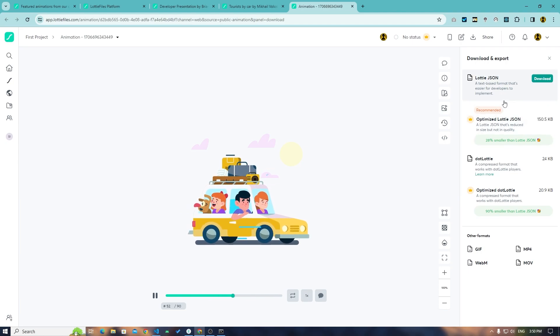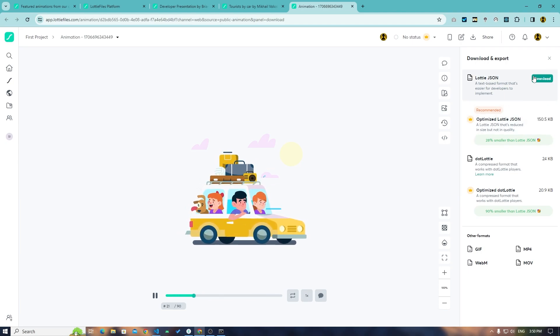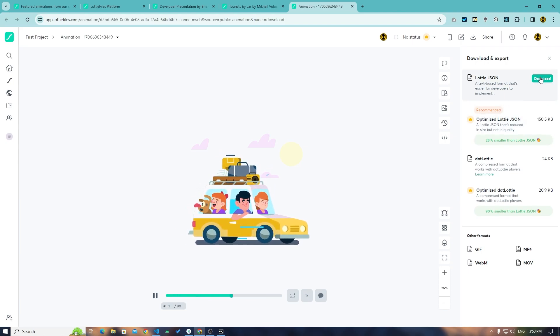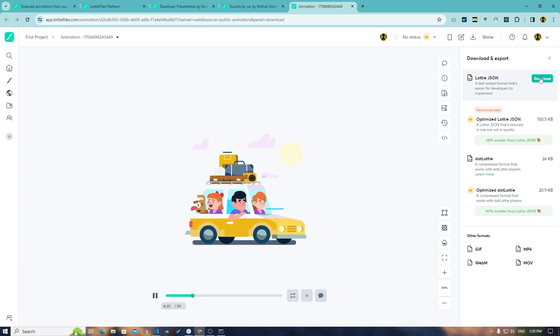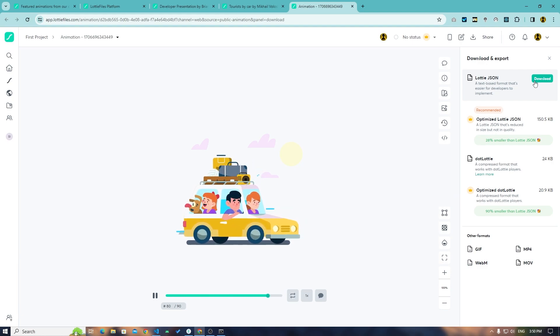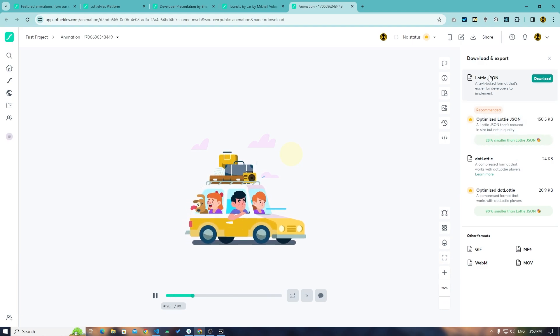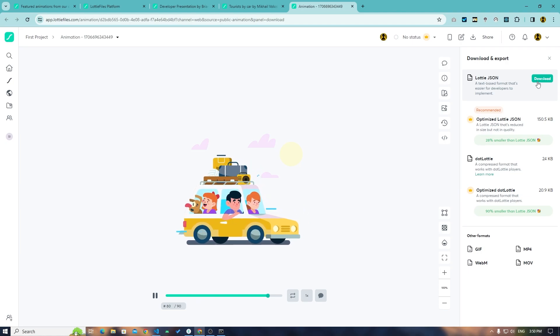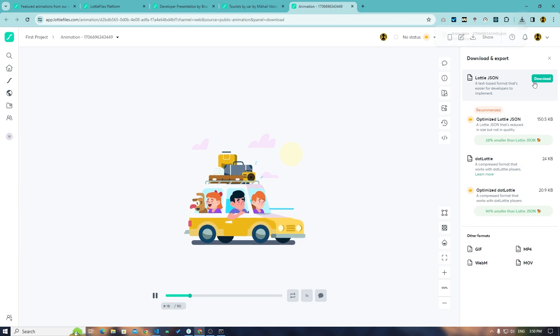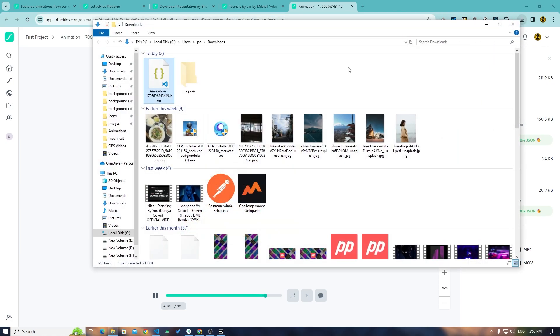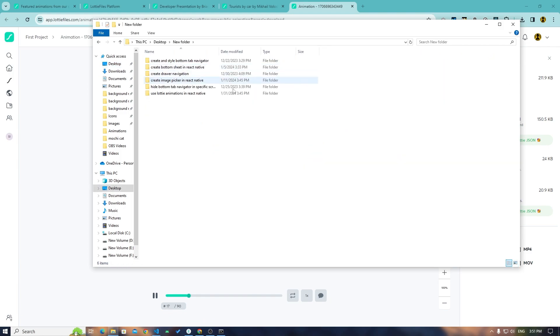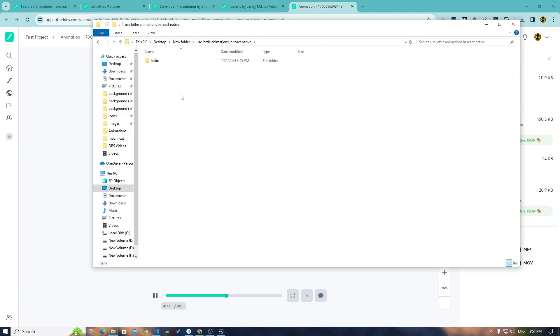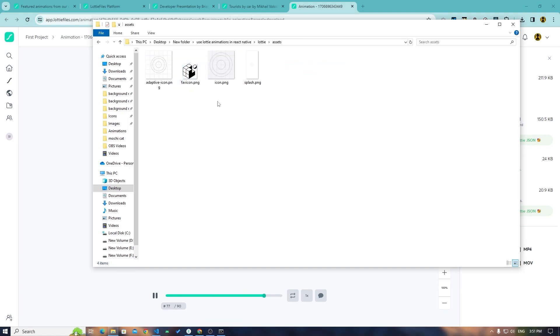Okay, perfect. Now I'll download the JSON file for this animation by just clicking on this Lottie JSON. I will go to downloads, I mean desktop, new folder, use Lottie animations in React Native.